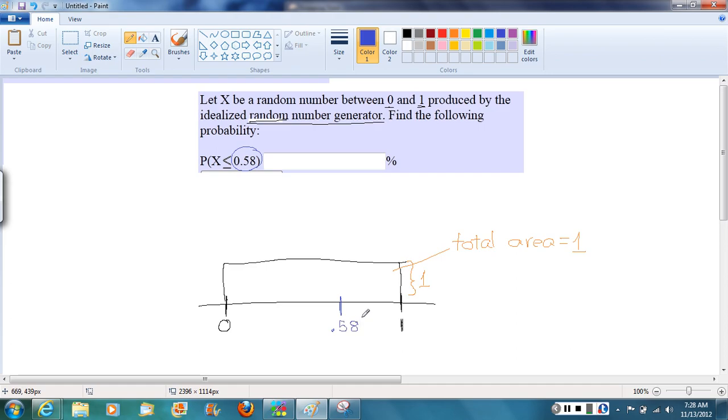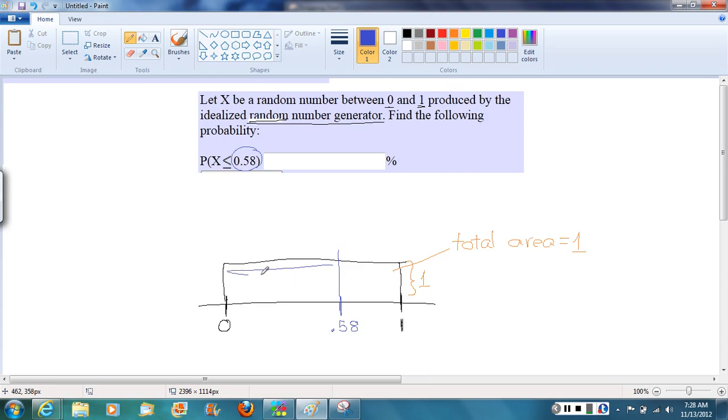And the question we're being asked is, what's the probability that the random number we get is less than 0.58? If we draw a line up, we're looking for this area, all the area between 0 and 0.58.